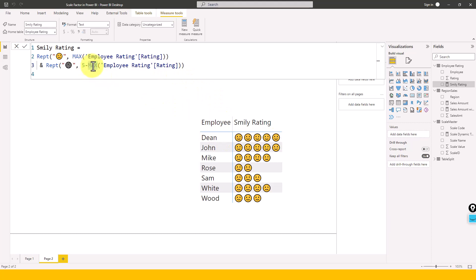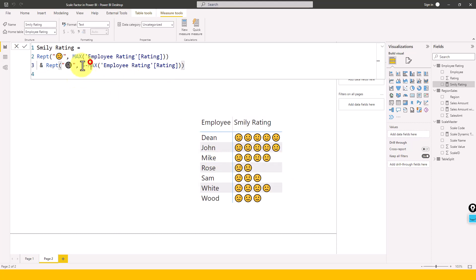So five minus five will be zero, so it is not going to repeat this one. And for the Mike case, it will repeat one time. For Rose case, it will repeat three times. So five minus two, which is basically this rating, which is three. And now this will return as three times. If I hit it now, then let's see this output here.